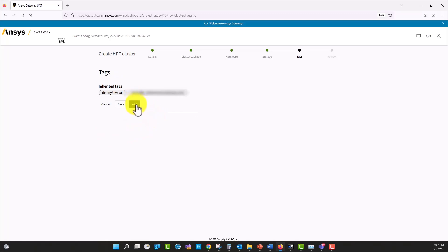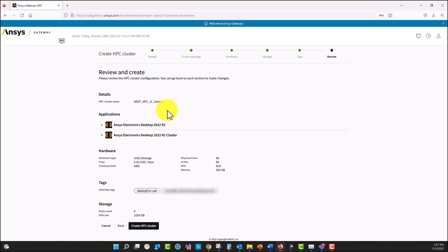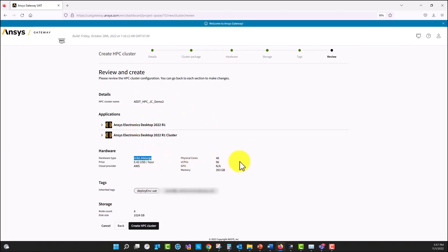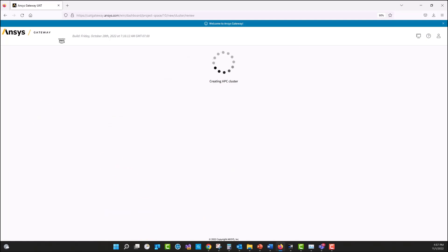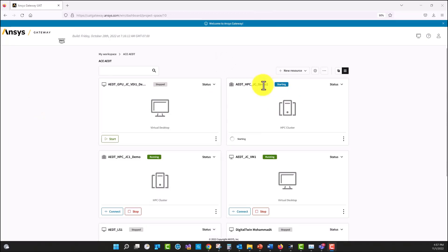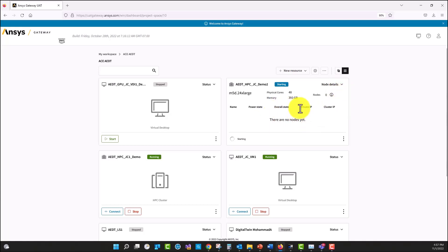Then I'm going to select next. Here we have the summary of the HPC to be created: the name, the application to be installed, the instance or the hardware type that was selected, and we're going to select create the HPC cluster. The HPC cluster is in the starting stage right now. If I select the node details, the nodes are not ready yet.